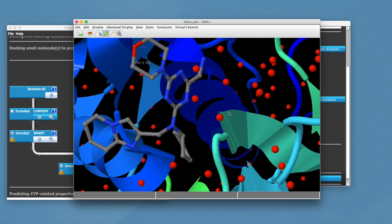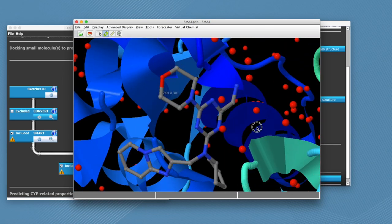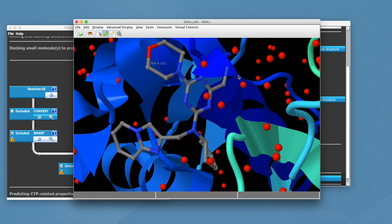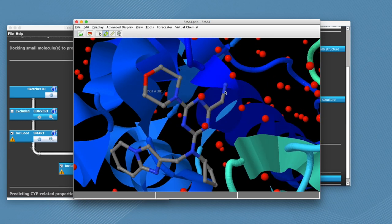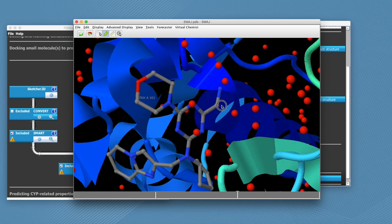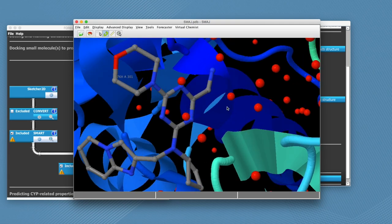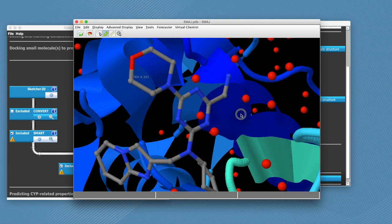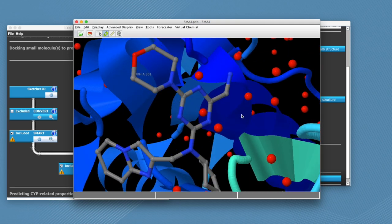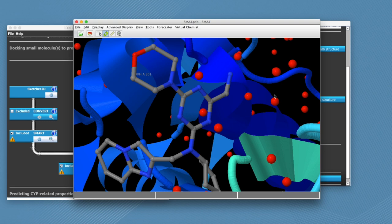What we need to do here is change the hybridization of this nitrile group that is currently an sp2 hybridization because it is now bound to the protein, but we need to revert the molecule back to its unbound form. Therefore we need to force an sp hybridization to the nitrogen and the carbon.